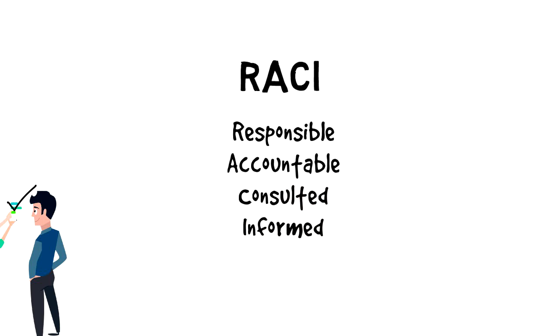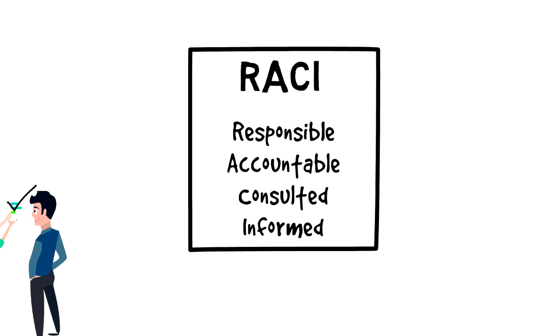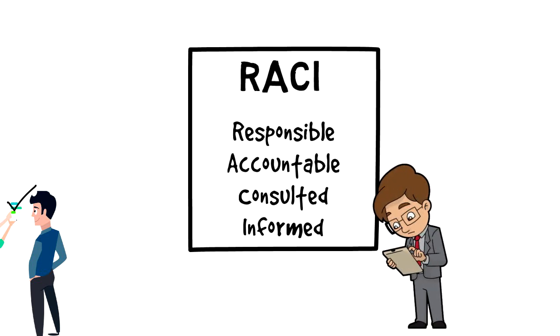This is used for clarifying and defining roles and responsibilities to ensure that each person knows what needs to be done.